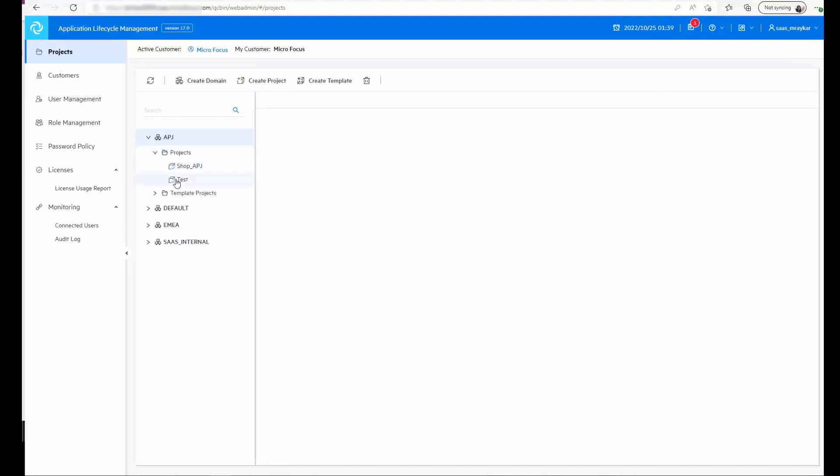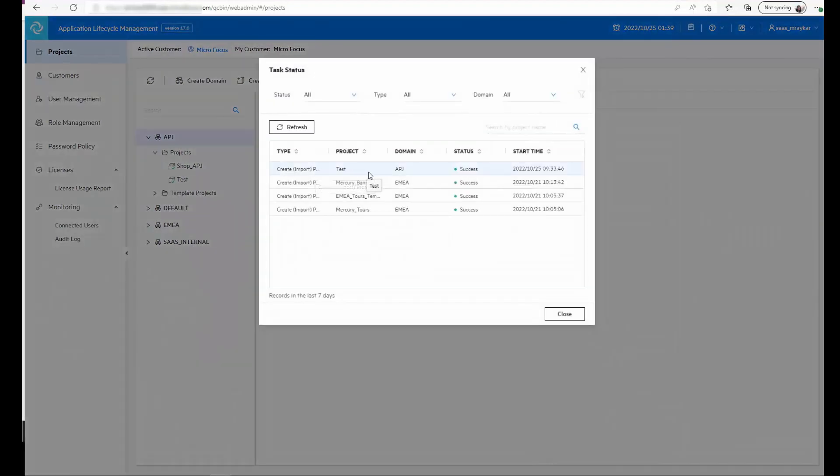And once the task is complete, we see the notification that the task has been completed.